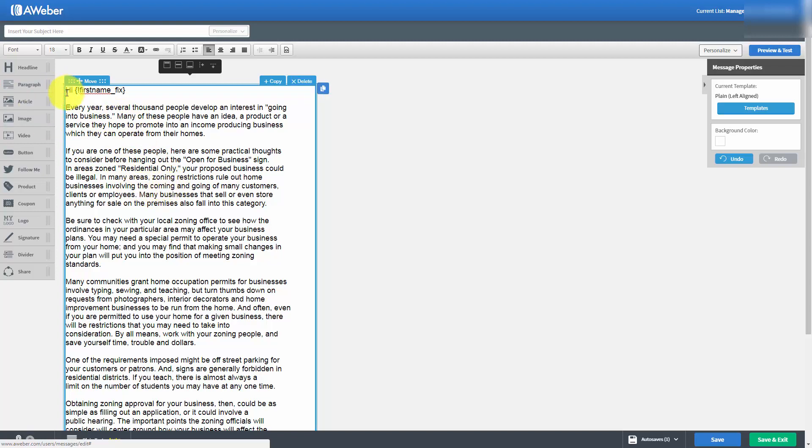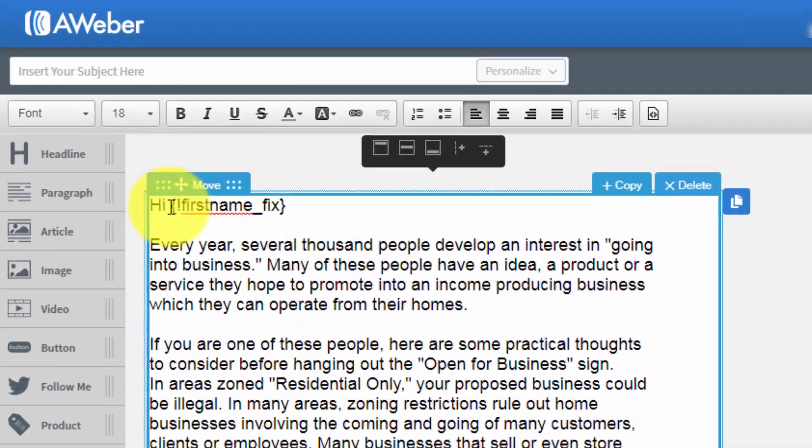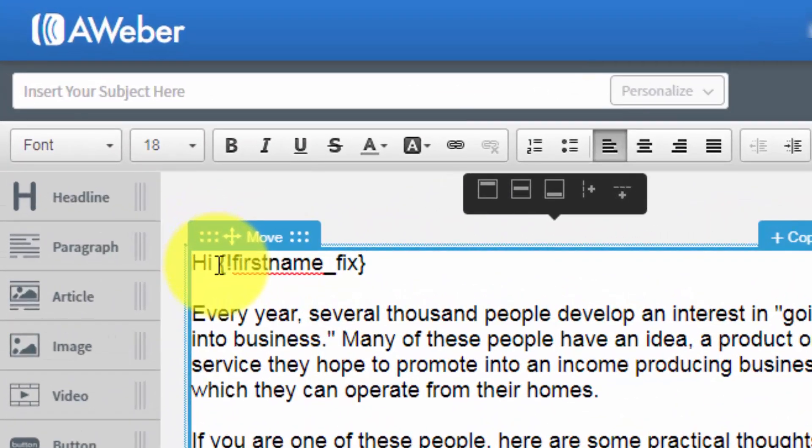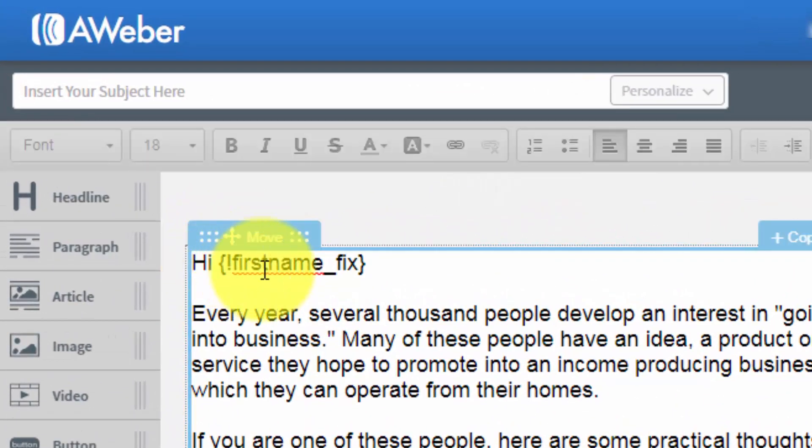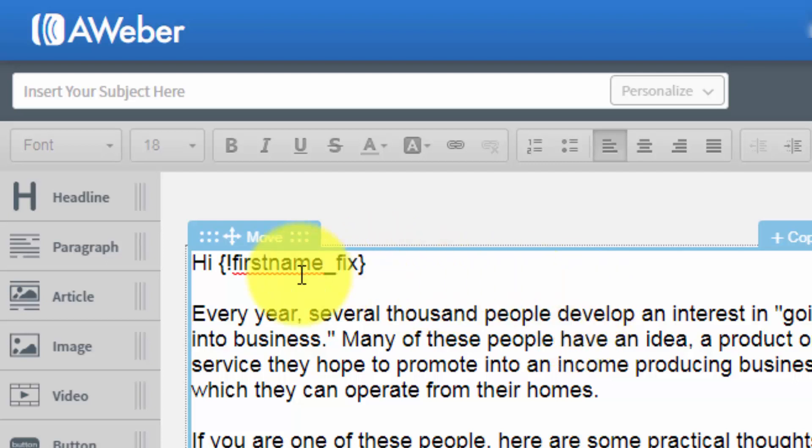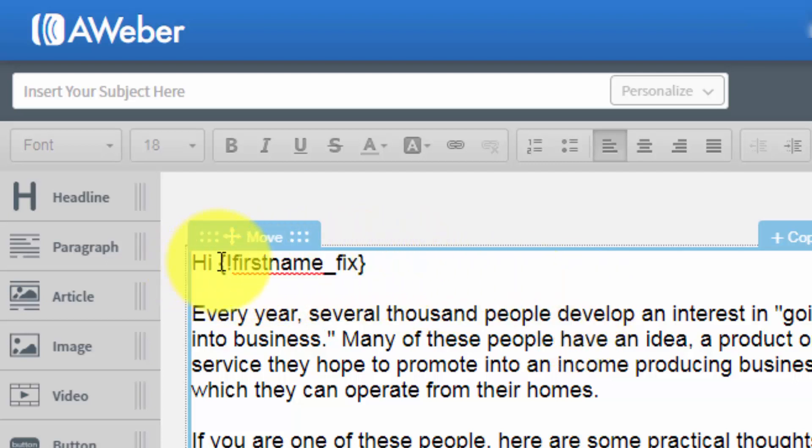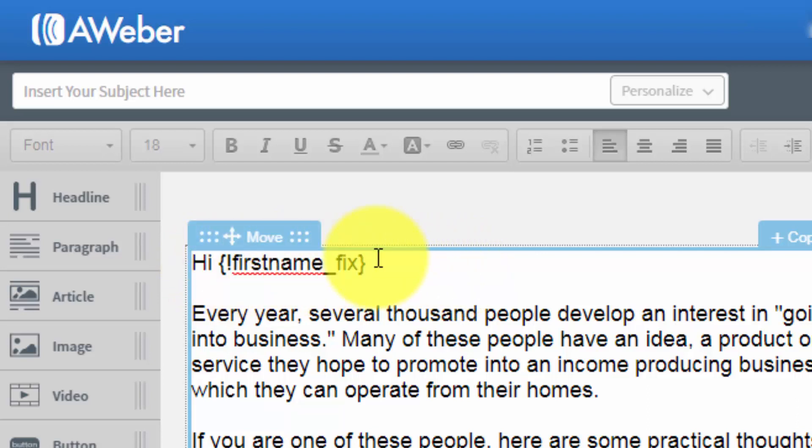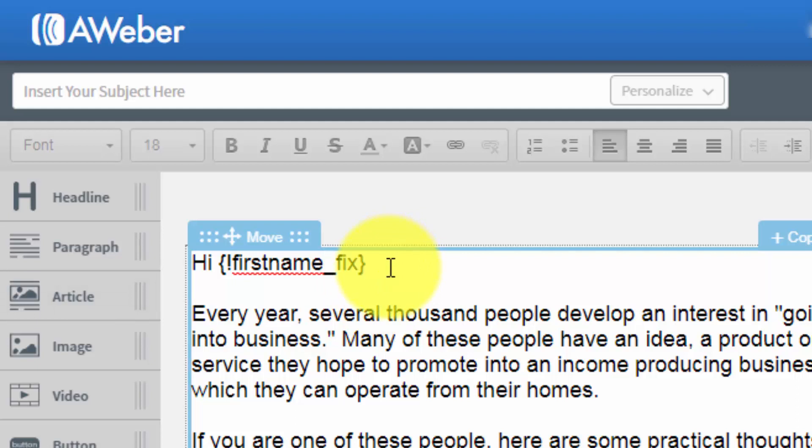One of the things you'll notice at the very beginning is that this email is going to be personalized with a common personalization code, which is first name fix. That means AWeber will look at the code and try to determine the first name based on what's in the box. This is actually a better code than just first name. It will look at all the available information and try to put the best fit for the first name. In most cases, you will continue to use first name fix.